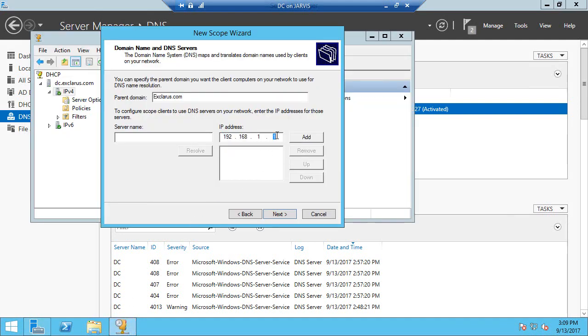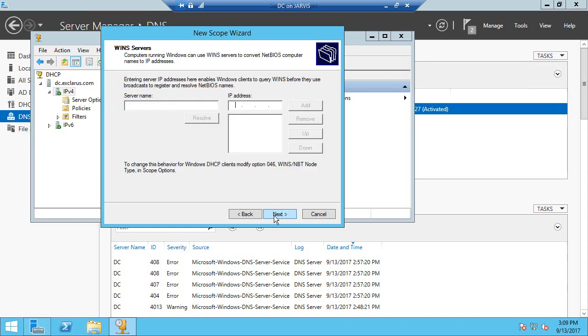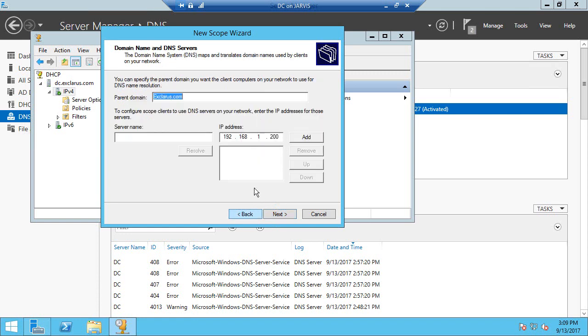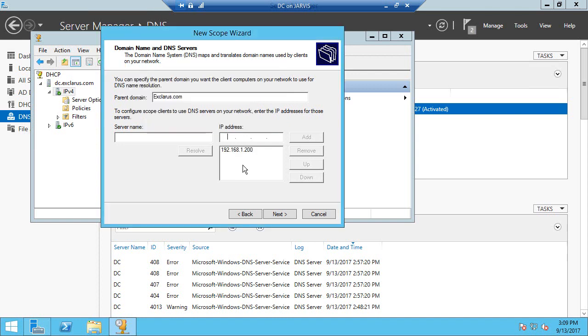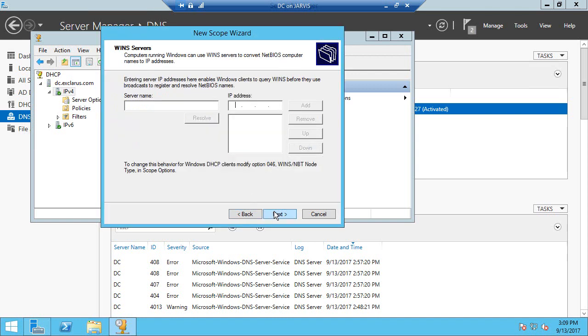We can do 1.200. So we are telling that for DNS, please use this particular address for DNS resolution. Click Next. We need to add it to the list. So once it validates and it adds it to the list, you can click Next.